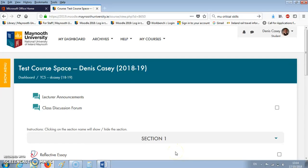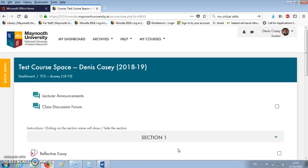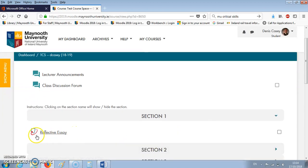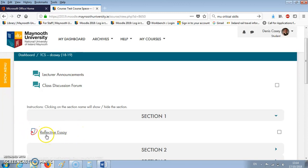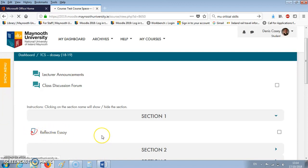Hello everyone, it's Dennis here from Maynooth University Critical Skills with a very quick video on how to go about accessing your feedback on Turnitin. What you do is begin by going to the link where you first submitted your essay. In this case it's the link we had for the reflective essay. This will differ from Moodle page to Moodle page depending on your module, but you find where you submitted your essay and you click in order to enter it.